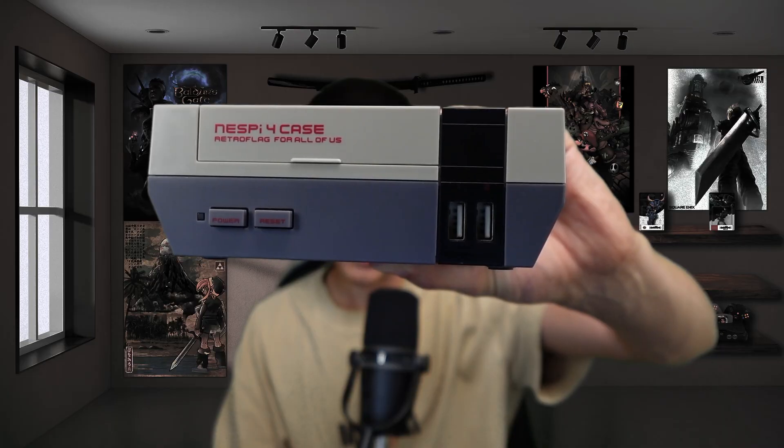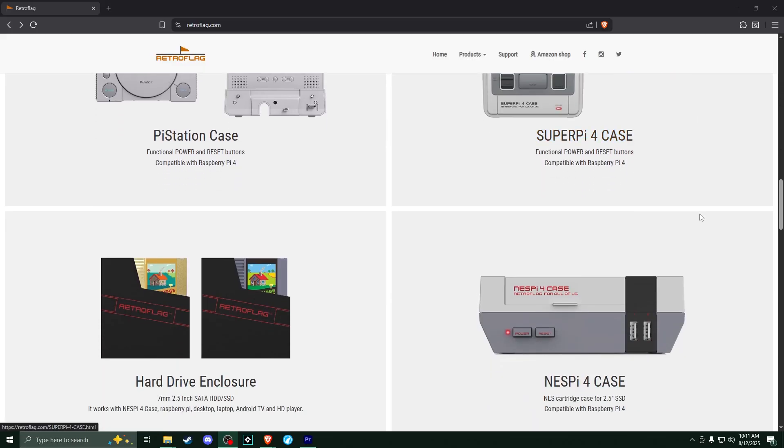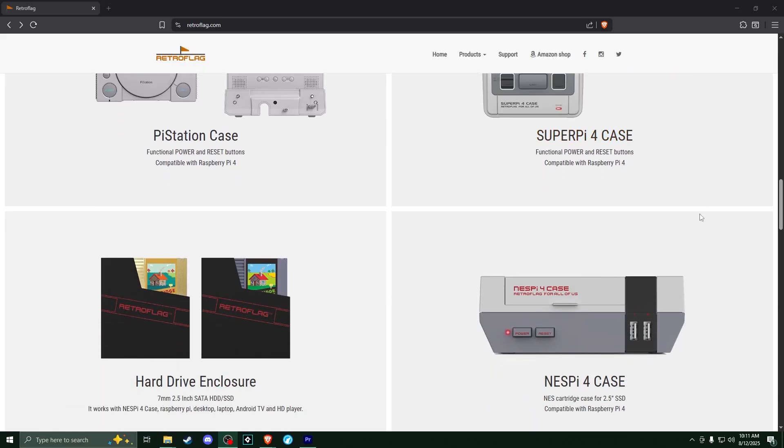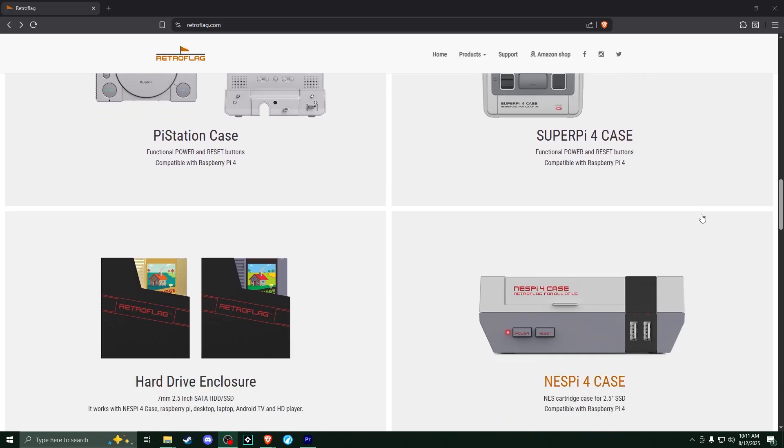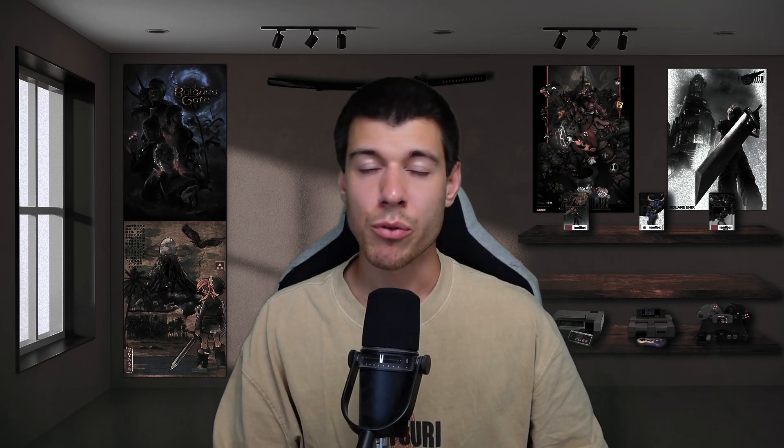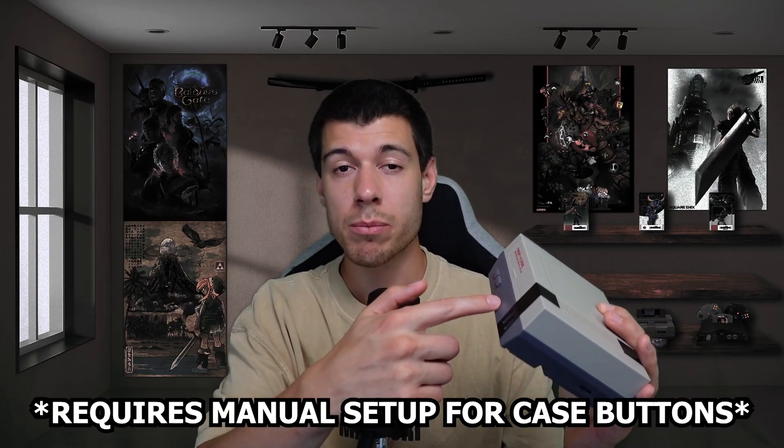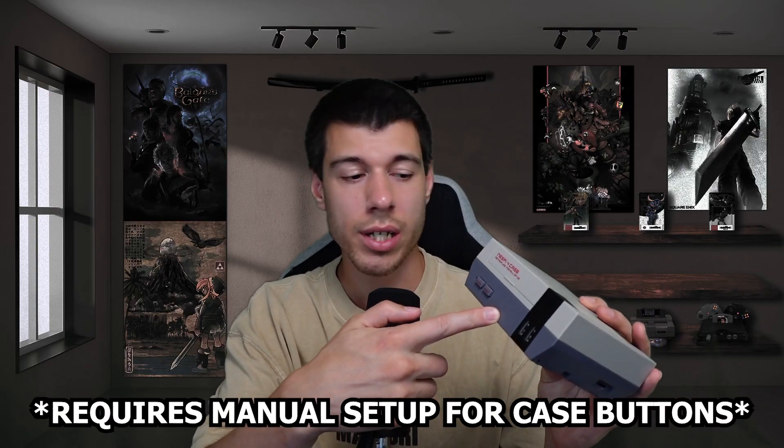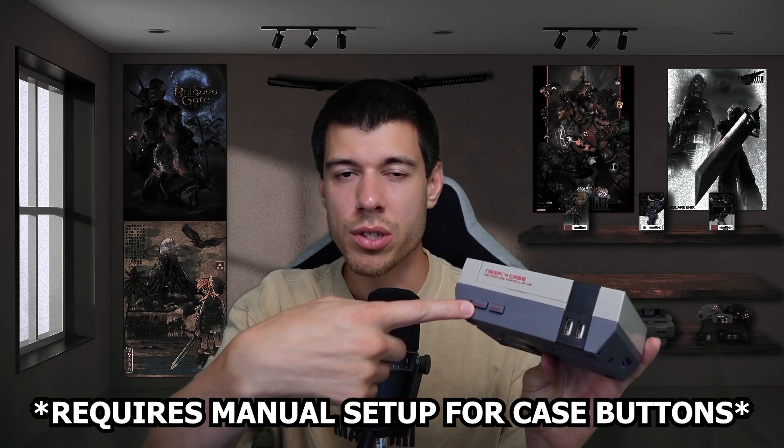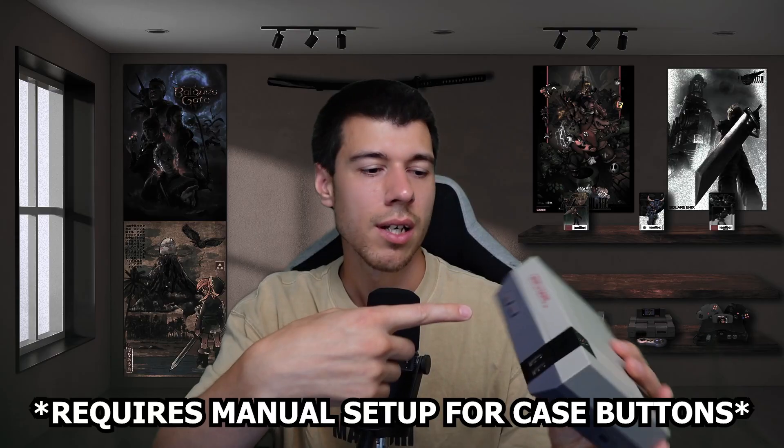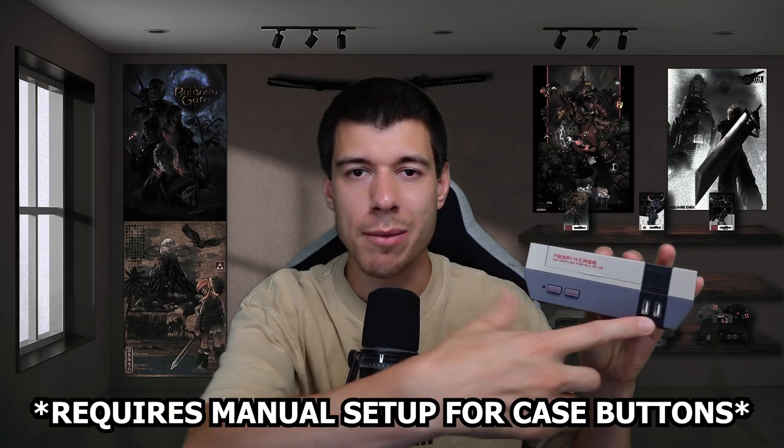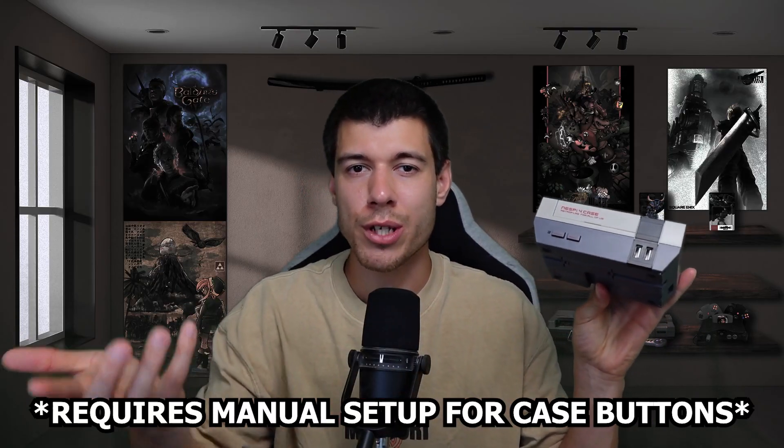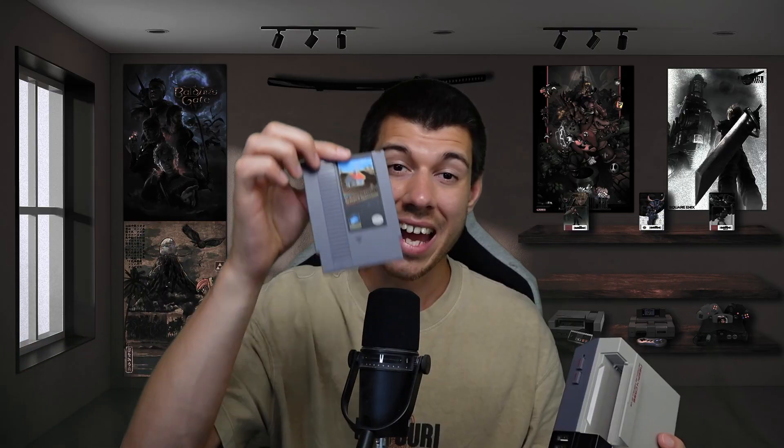Now for a case, I use this case by RetroFlag. It's called the Nest Pi 4 case. There's actually quite a few cases that are compatible with the Raspberry Pi 4 by RetroFlag. But really, just find any case that suits your tastes. This one I like because the power and reset buttons actually work. And there's a safe shutdown option with this power button. And these USBs on the front, they match up with where the controller ports are on the actual Nest.